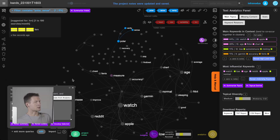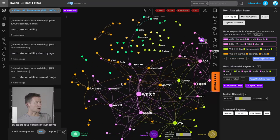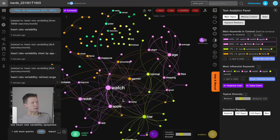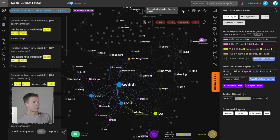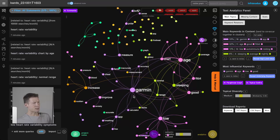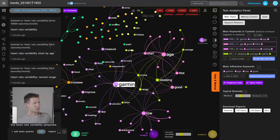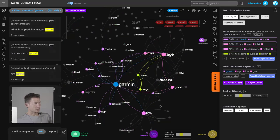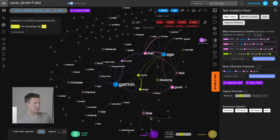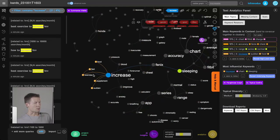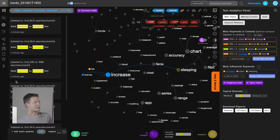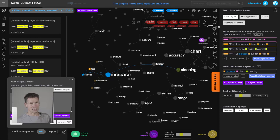There are some searches for the Polar device — not so many, but an interesting niche. I also see a chest strap result, and Apple Watch which I already know. Let me show you how to get rid of things you already know: select those nodes and hide them. It slices off that top layer so you can see what's underneath. Garmin is popular in this context — I already have it noted. I hide age, good, fit, and low. Now 'increases' comes up — people are searching for the best exercises to increase HRV.